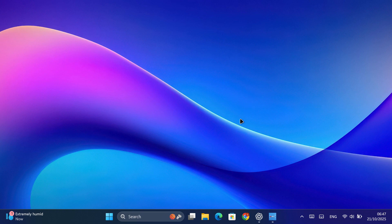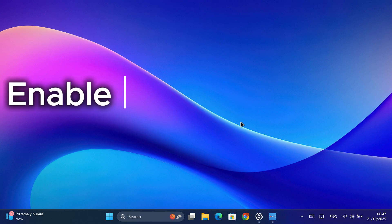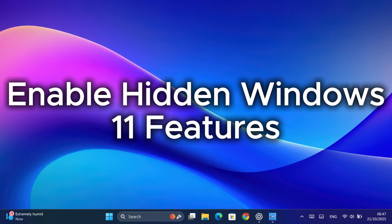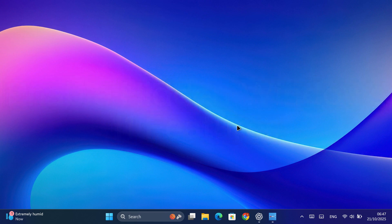Hey everyone, welcome back to the channel. In this video, I'm going to show you how to enable some hidden features in Windows 11 version 25H2 using a simple tool called ViveTool.